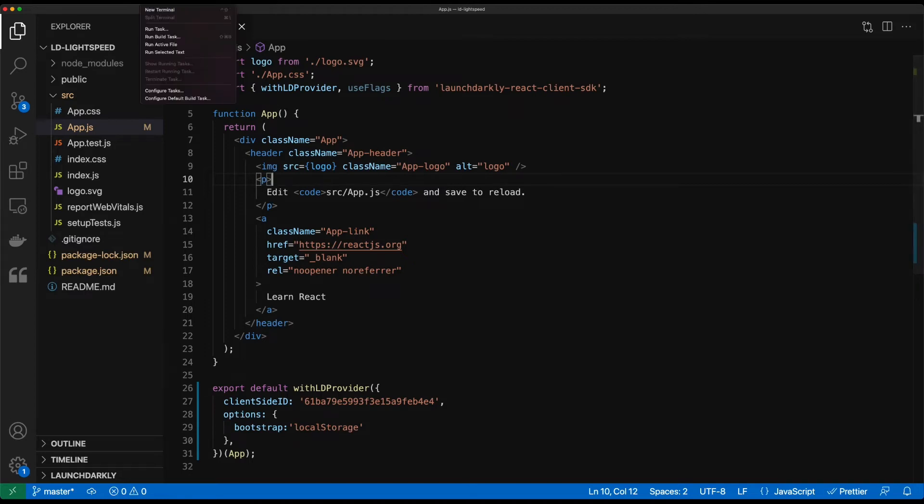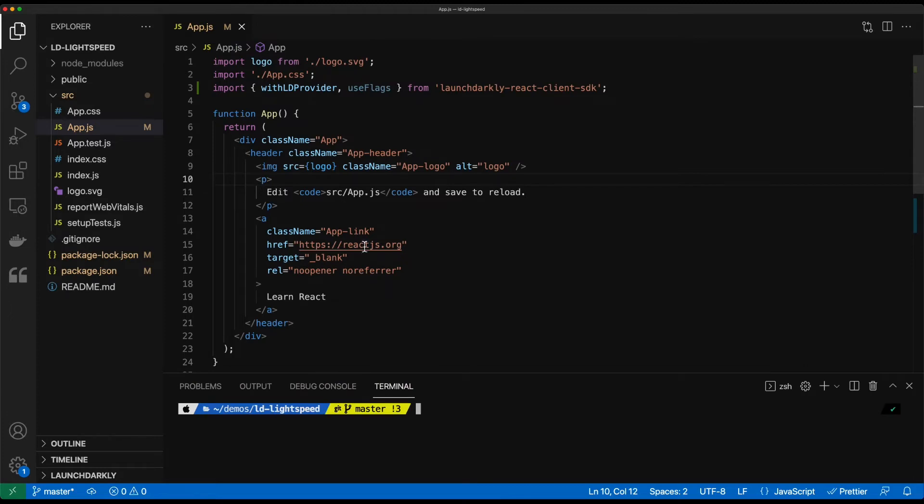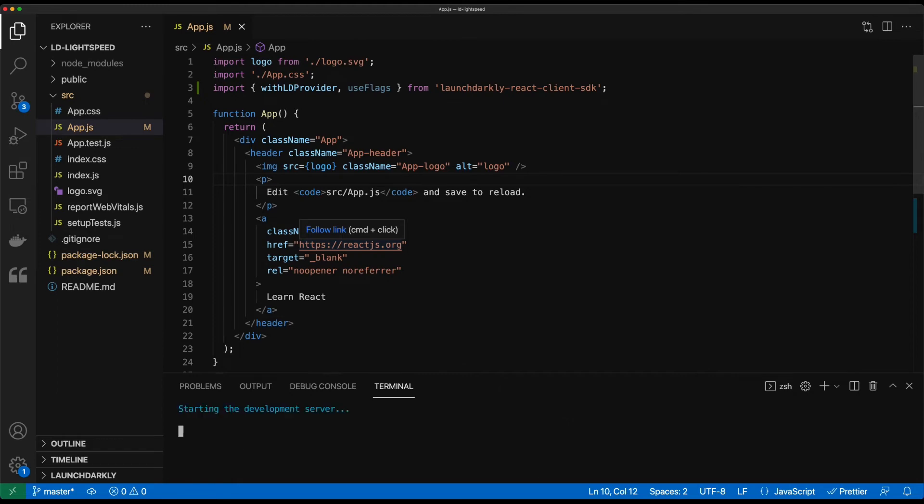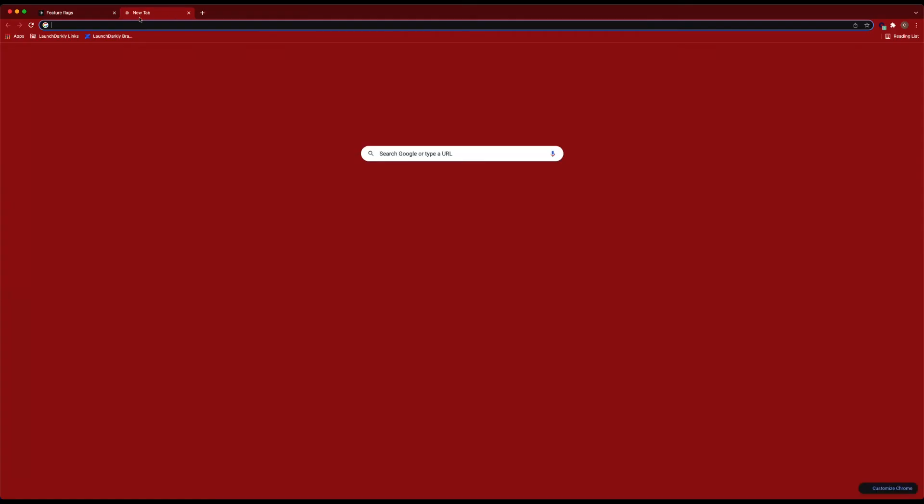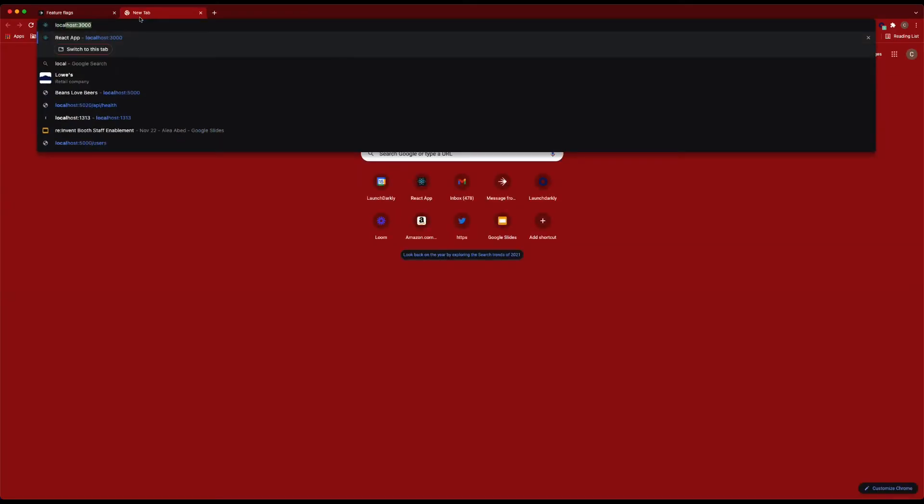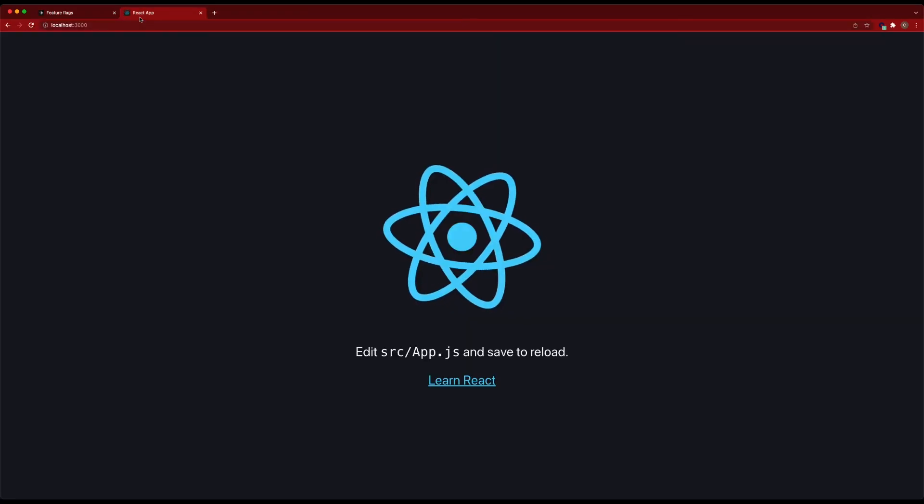We'll go ahead and bring up a terminal. So we'll do a new terminal window. We'll do npm run start to get this running. And we'll switch over to this window and we'll bring it up to explore.